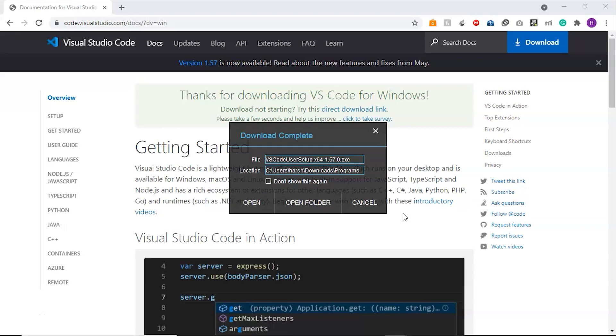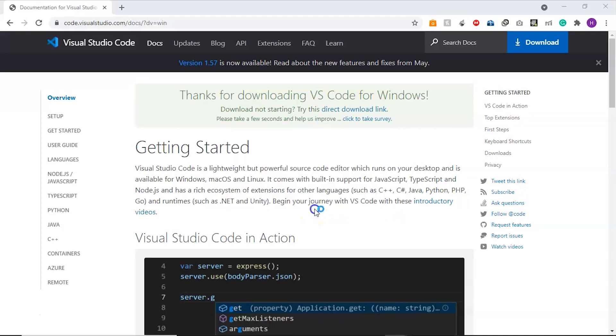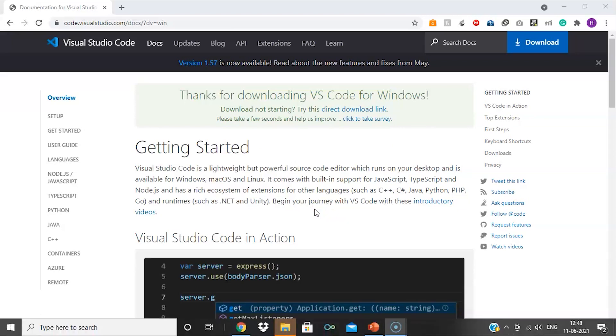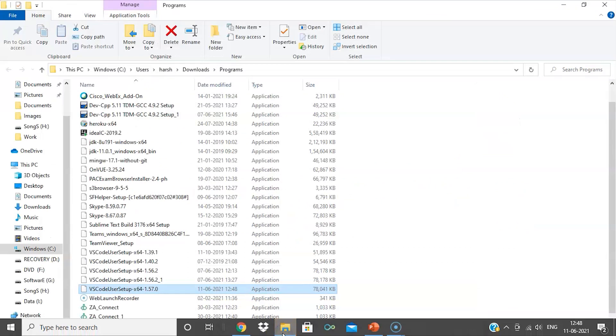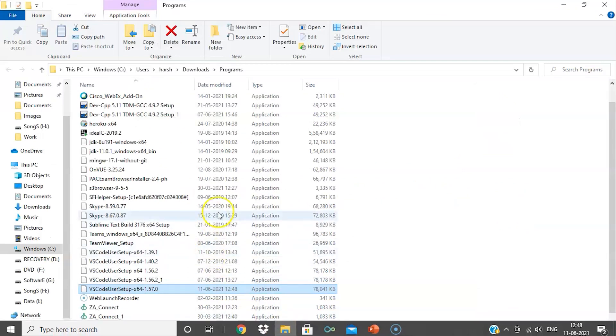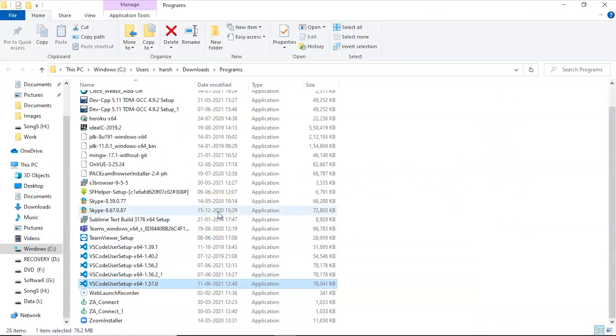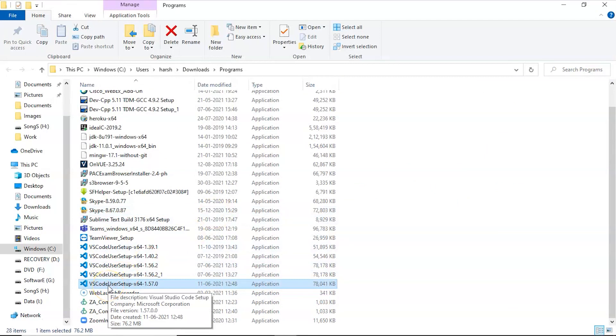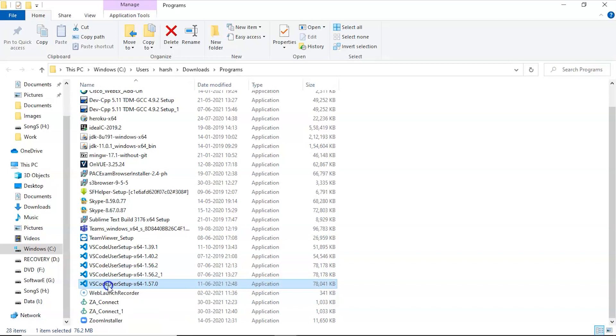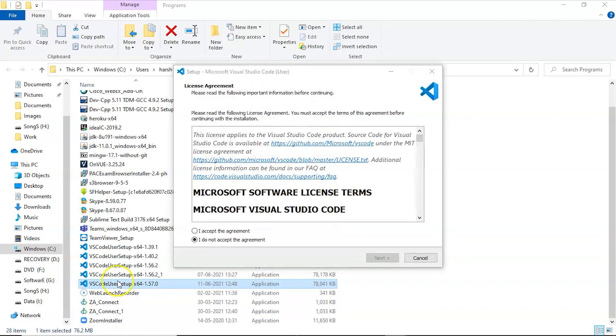The download is complete. Now we'll click on open folder, which will open the folder where the setup is. Here it is: Visual Studio Code user setup. Now we have to install this, so we'll click on it. This is the license agreement. We will accept the agreement and click on next.